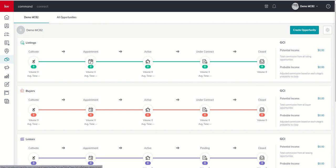Now when that appointment goes really well, and we have some signed agreements showing that we're working together, that's when we're going to move to active. I've seen a lot of people use active only when they get somebody actually, you know, they're showing them homes or the listing is live on the market. Guys,